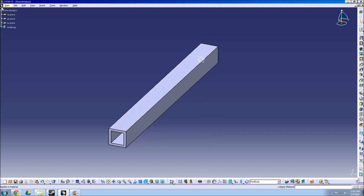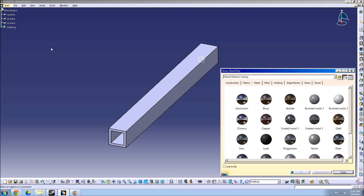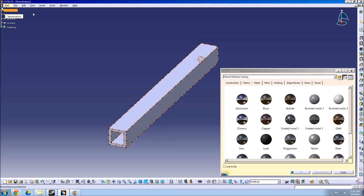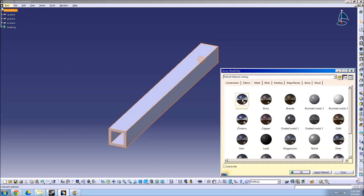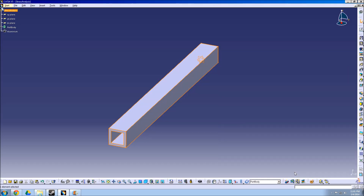In order to give the part material properties, we will now choose the Apply Material button from the bottom of the screen. First select the part from the tree, then select the material that you wish to use, and then hit OK.